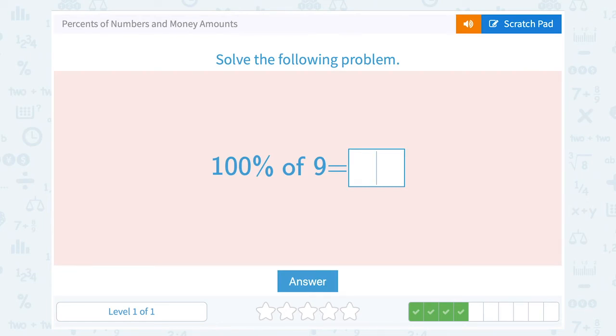100% of 9. The nice thing about working with 100% is that 100% is the total, or the whole thing. So what's the whole thing of 9? It's 9.